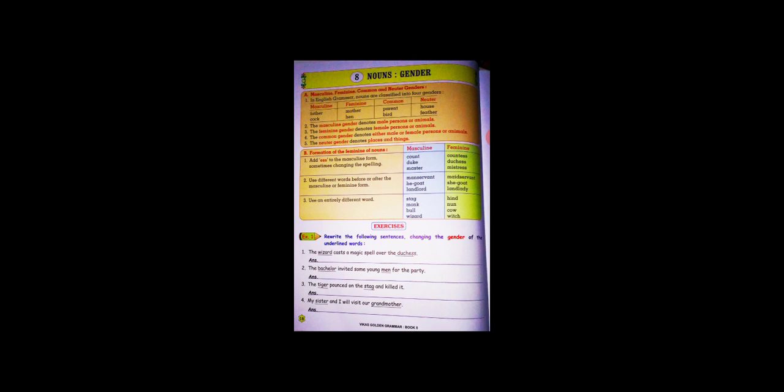Exercise is there. Rewrite the following sentences changing the gender of the underlined words. For example, wizard should become witch, duke should become duchess.